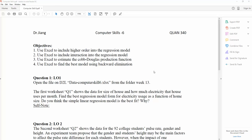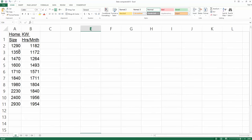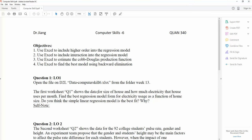In this video, we are looking at how we can include higher order terms into a regression model and why we would want to. The first worksheet, found in the dataset from D2L, has two columns: home size and kilowatts per hour per month. This dataset shows the size of a house and how much electricity that house uses per month. We want to find the best regression model form for electricity usage as a function of home size.